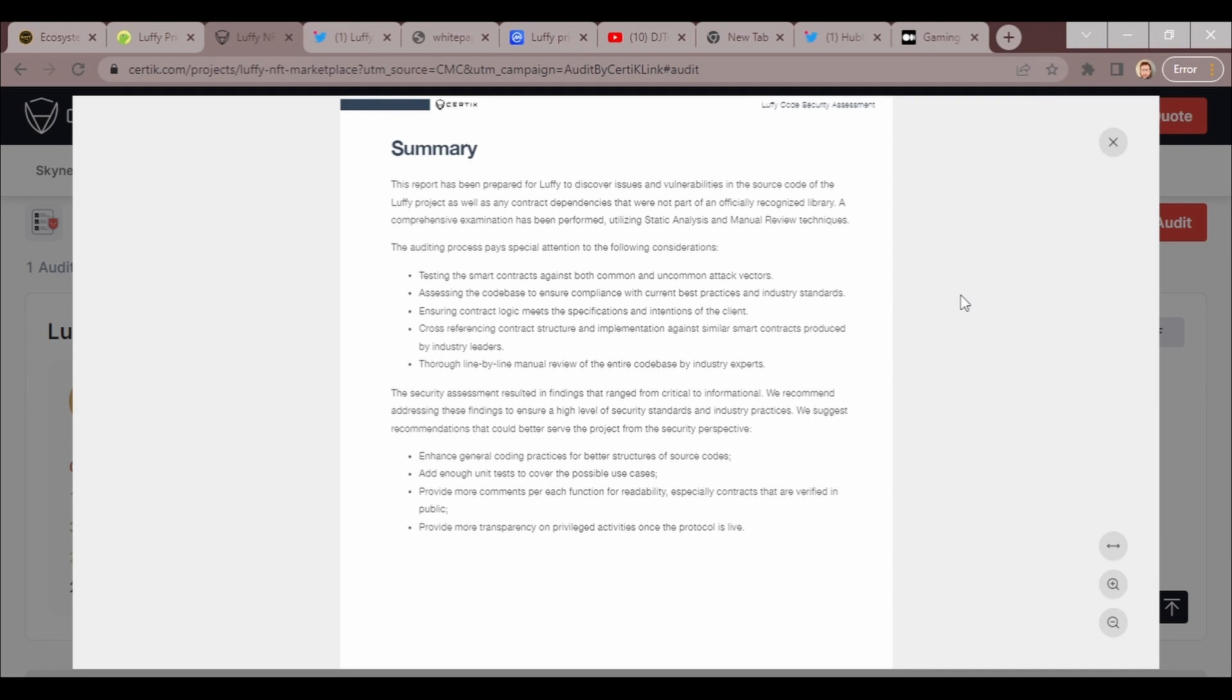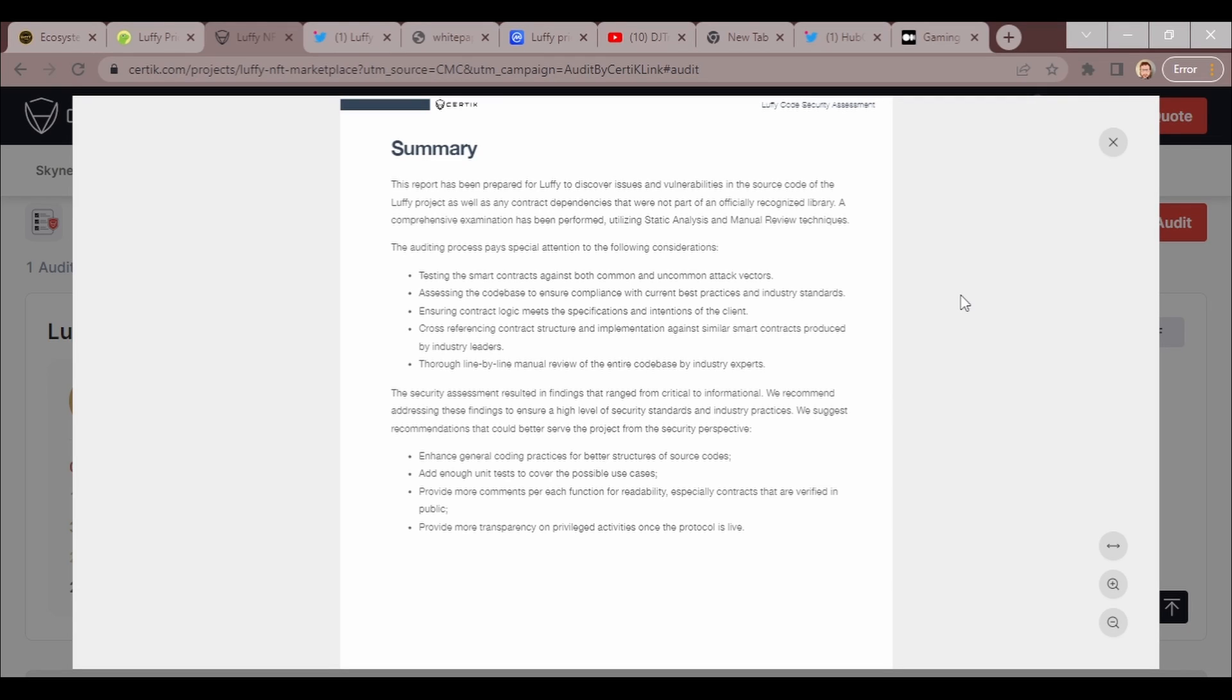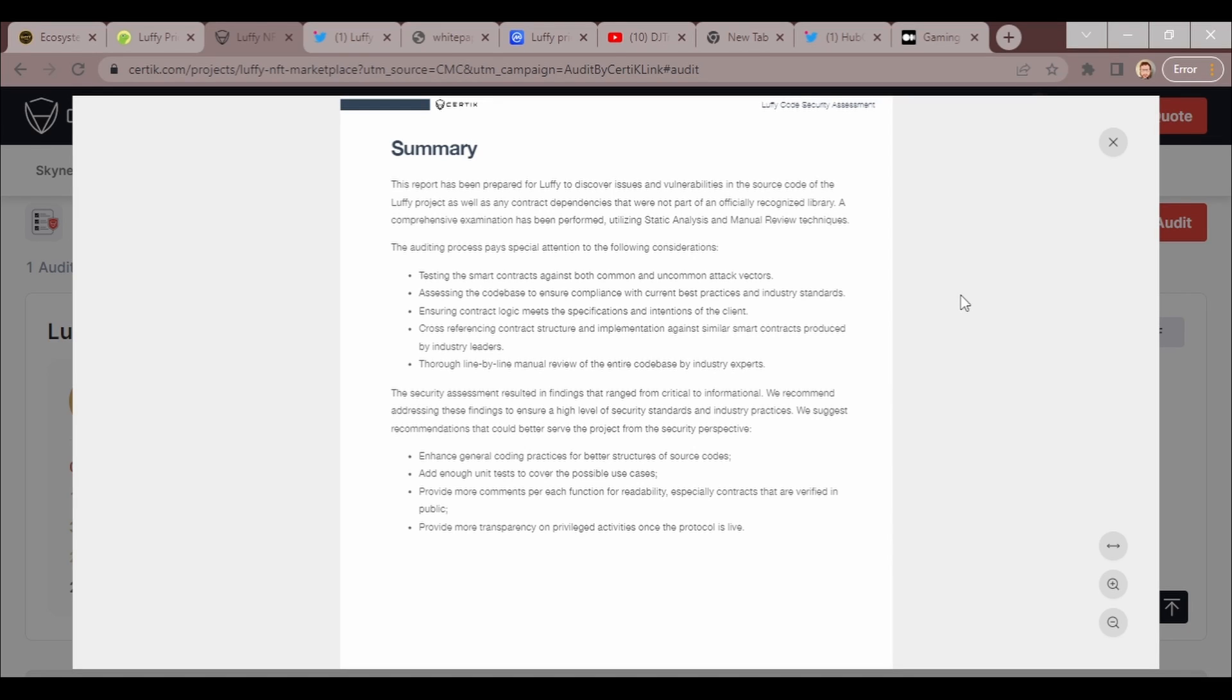Seeing as that got some of your attention, we're going to go ahead and go into the audit so that you guys can be knowledgeable about the crypto that we're discussing. This report has been prepared for Luffy to discover issues and vulnerabilities in the source code of the Luffy project, as well as many contract dependencies that were not part of the officially recognized library. A comprehensive examination has been performed utilizing stack analysis and manual review techniques.